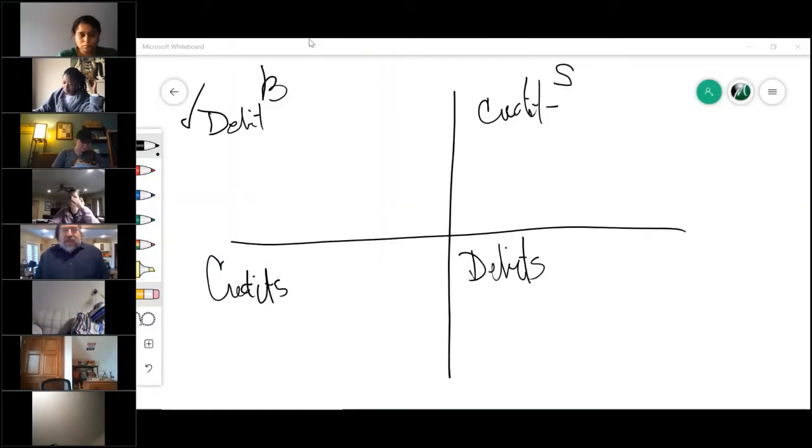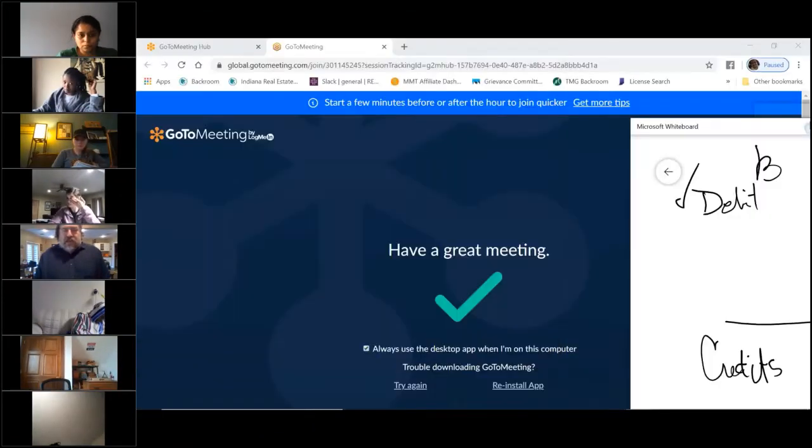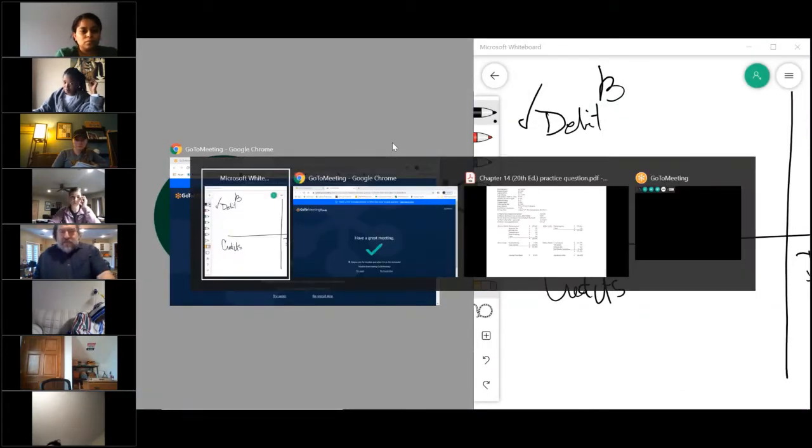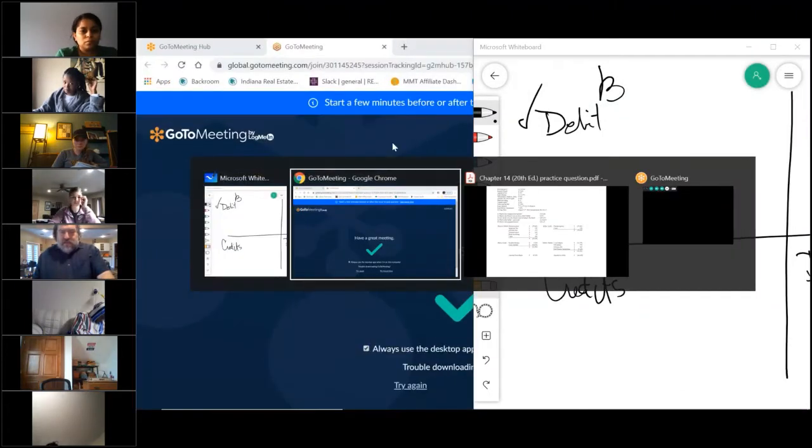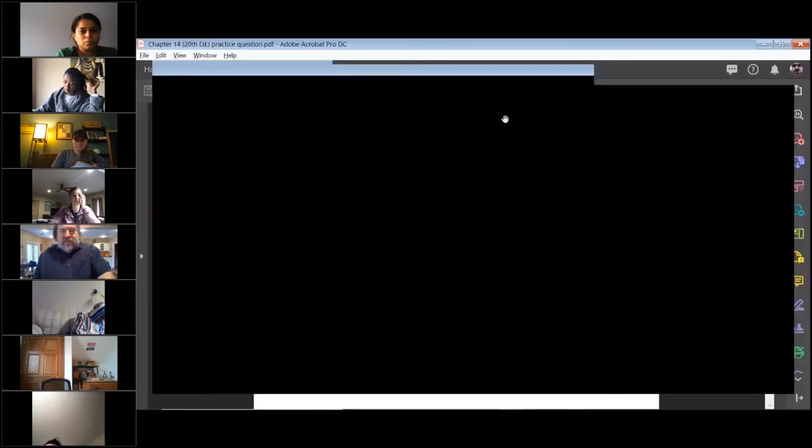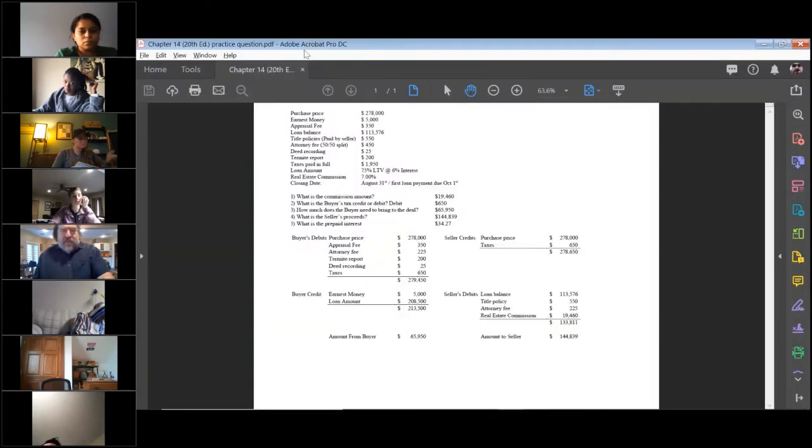So that would be the first thing I would do. Then before you start answering questions, I would take every one of your numbers and put them in a cubbyhole. Every one of those things are going to go in one of those four cubbyholes based on what we just talked about.